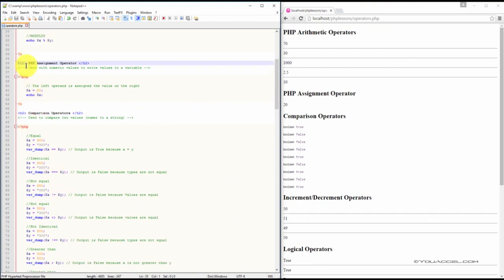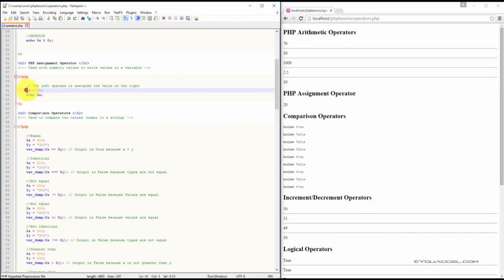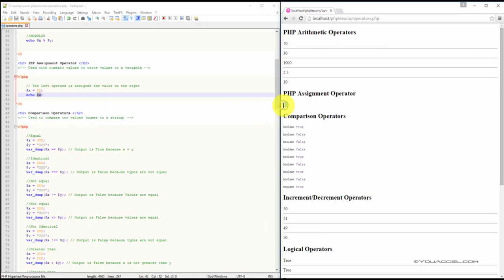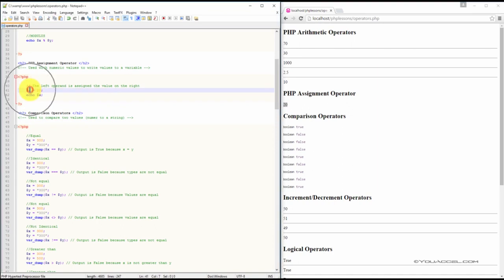Going down the file, the next operator we have here is the assignment operator. An assignment operator is used to set the value of the left operand to the expression on the right. In this equation, we have variable x and we use a single equal sign to assign the value 20 to x. So if we were to create an echo statement and output the value of x, it would be 20. That is known as an assignment operator — it assigns the value over.